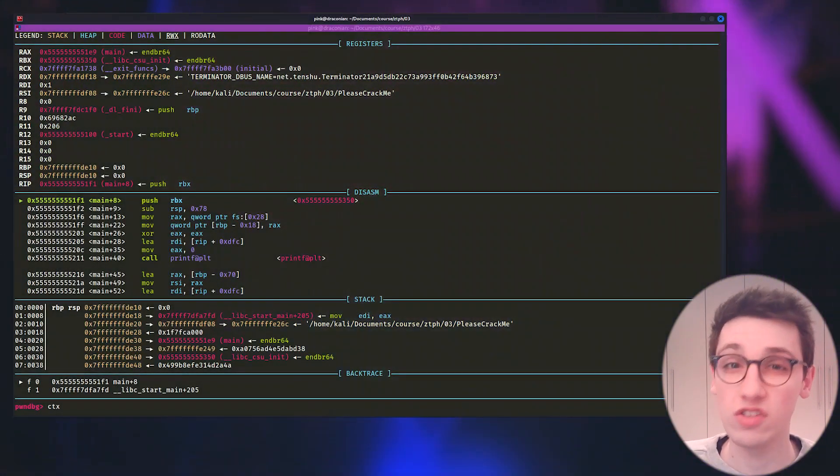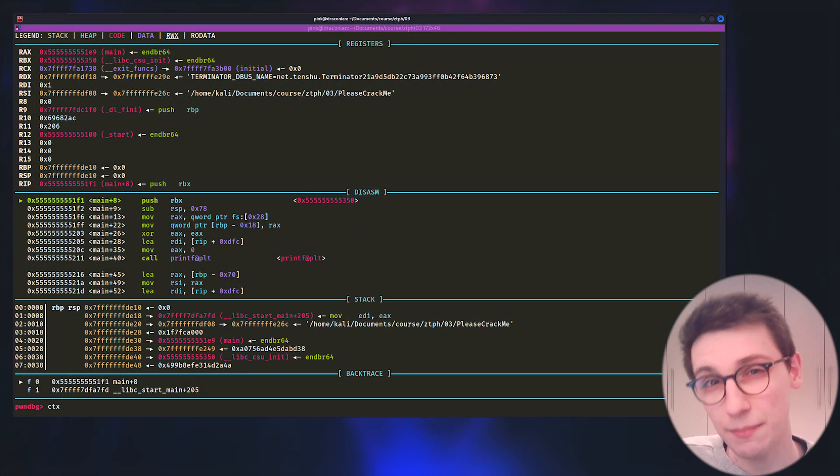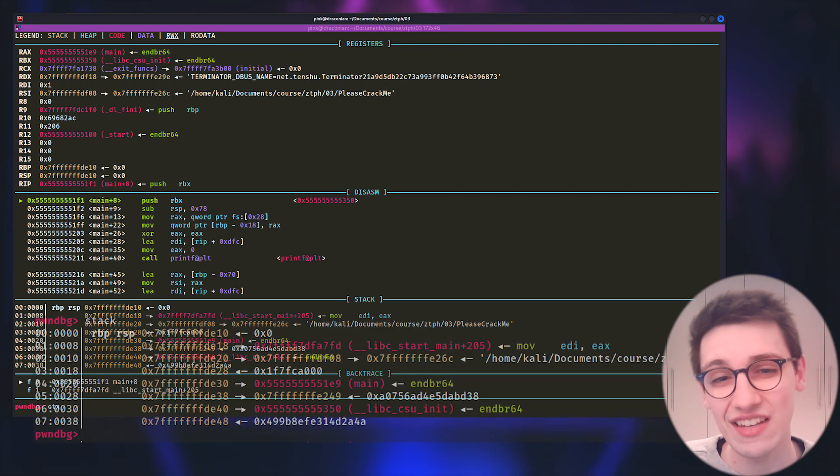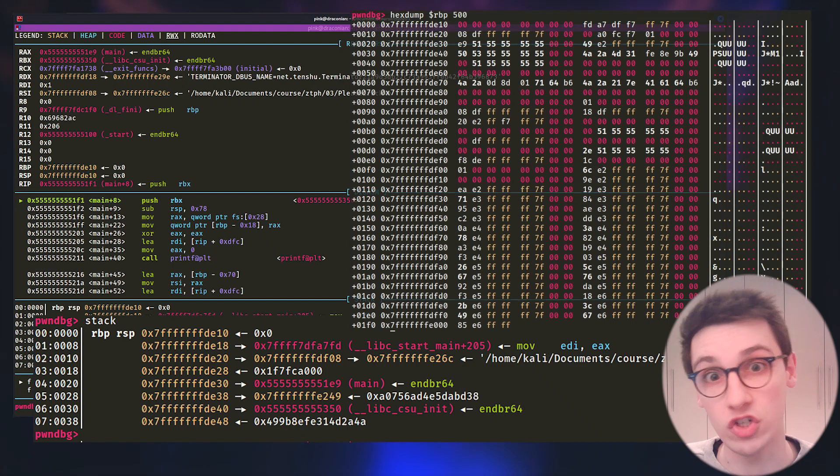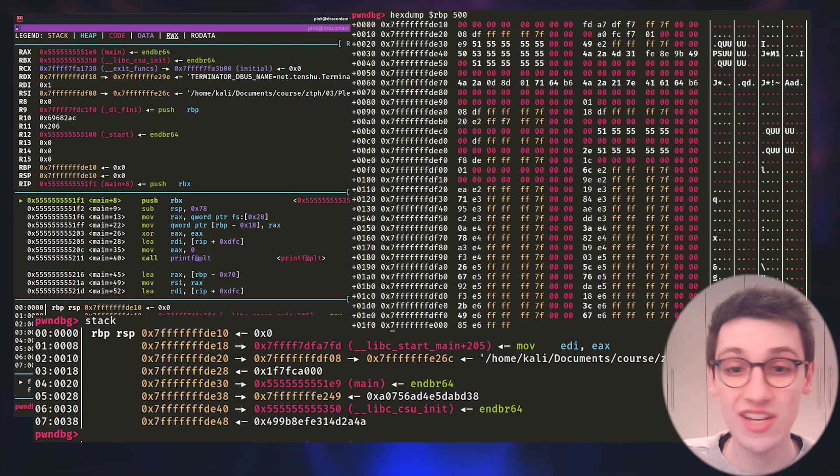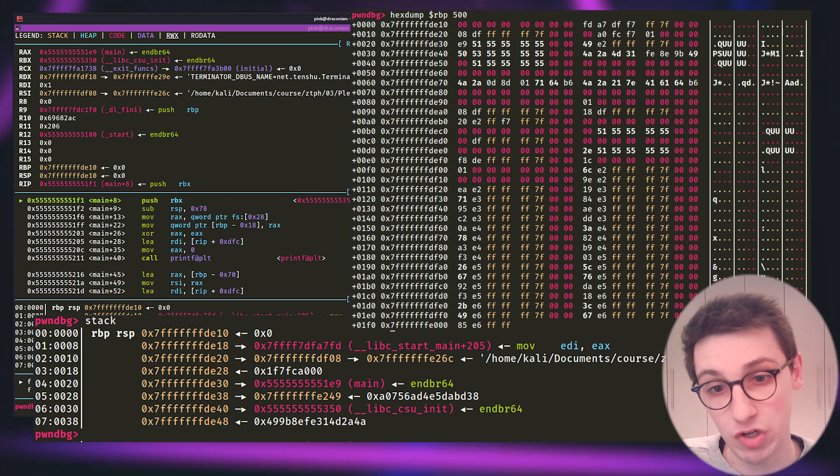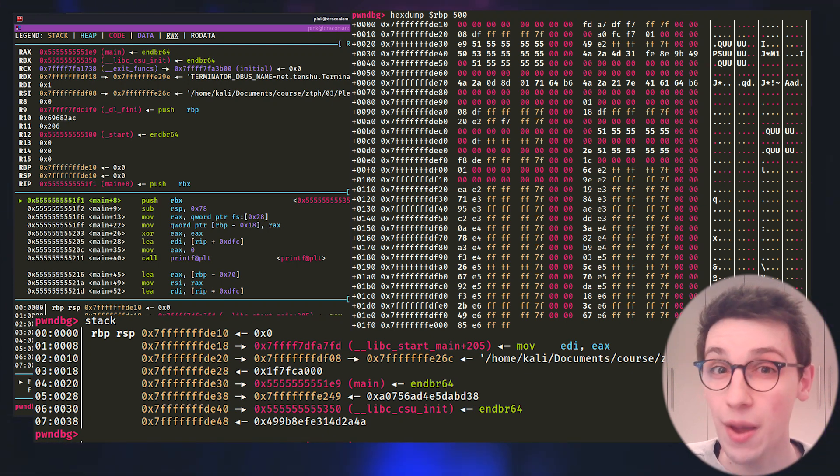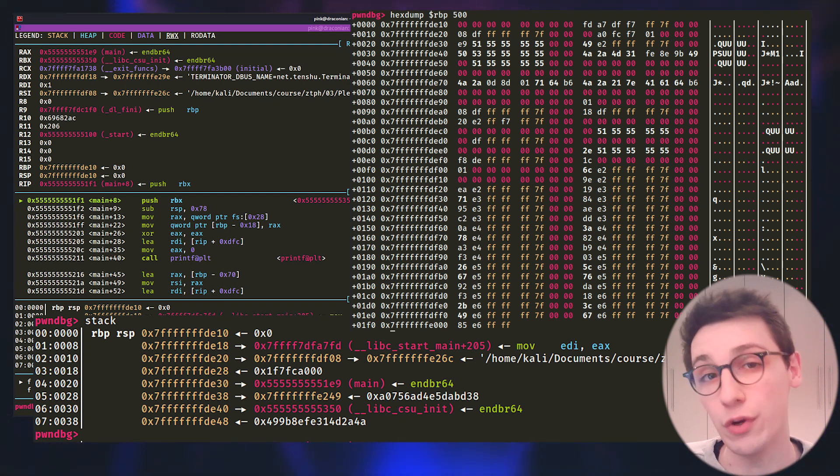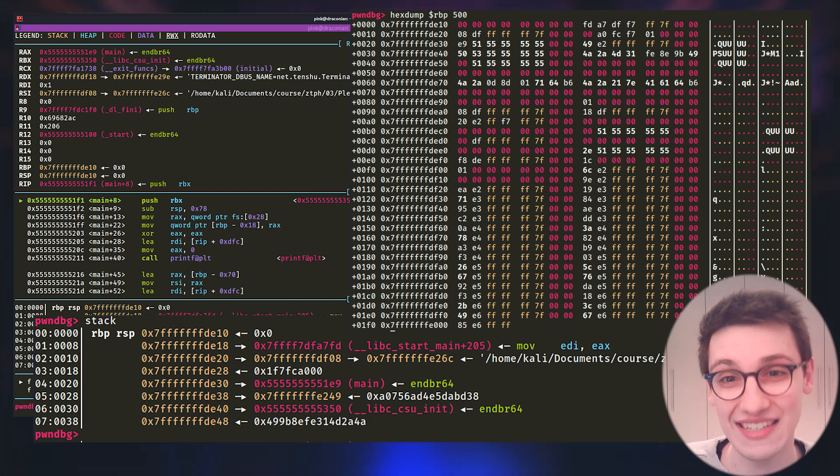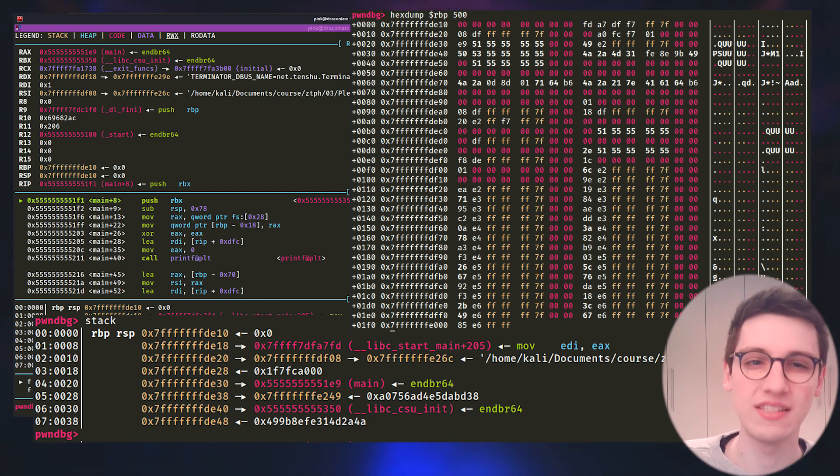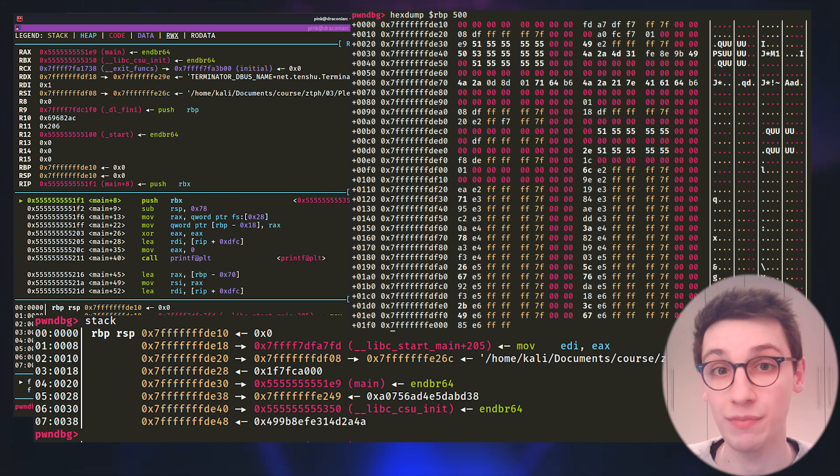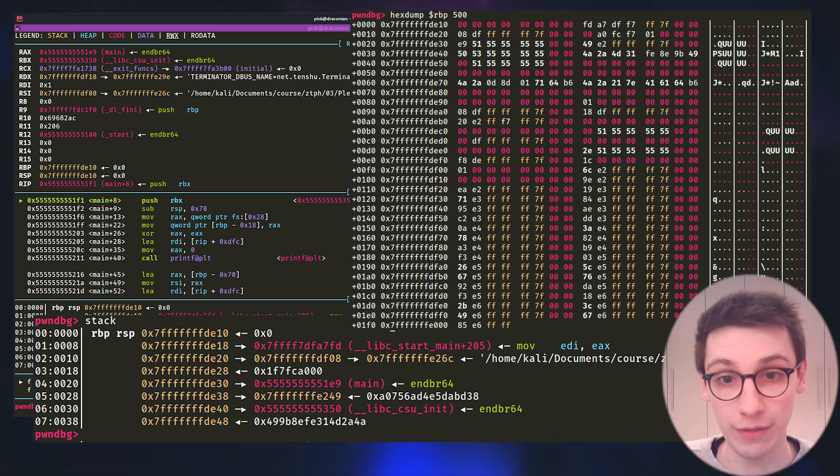GDB or the GNU debugger is a tool that allows us to see what's going on on the inside of a program. You can do things such as stepping through the program assembly instruction by assembly instruction. You can analyze the stack or registers at any given point during the execution of the program. You can see where your errors occur and much much more. But GDB is old. It's very old. It was in fact created in 1986 and it wasn't specifically made to do binary exploitation. It is just a debugger.